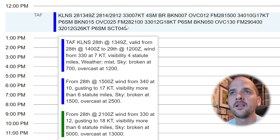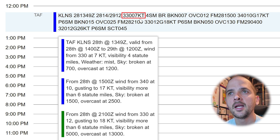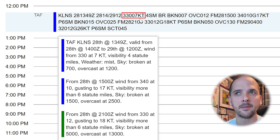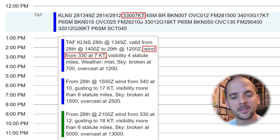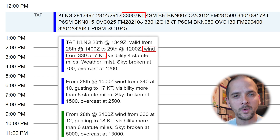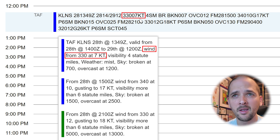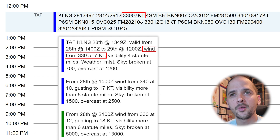The next segment is 33007KT — super confusing if you don't know what you're looking at. But according to the pop-up, they're talking about wind from 330 degrees, which is the heading from which the wind is coming. So 330 degrees is close to north — it's more of a northwest wind, so it's coming from the northwest.